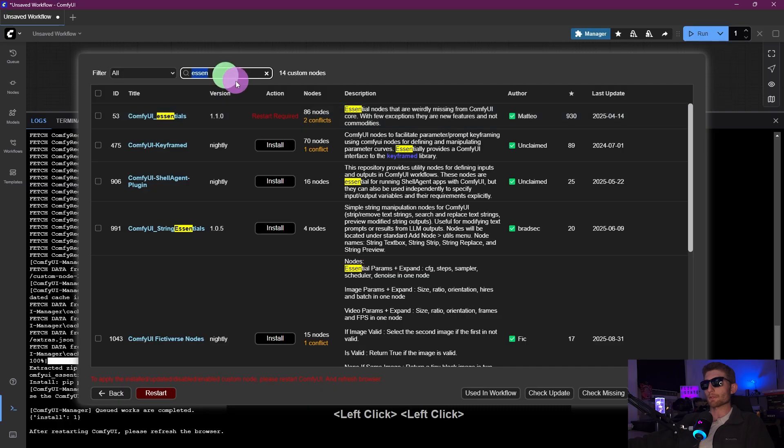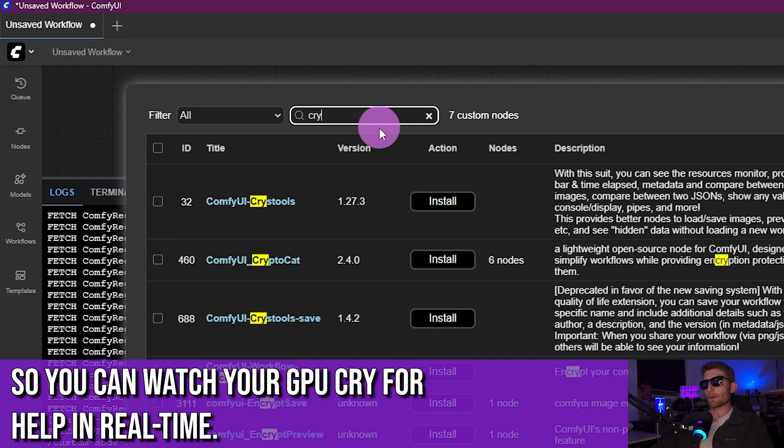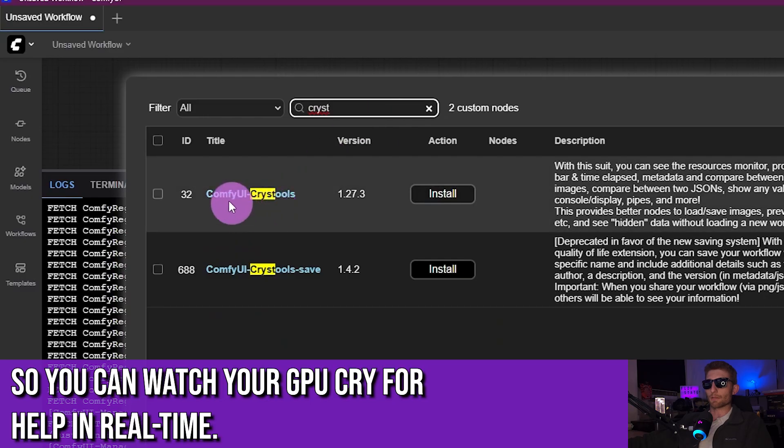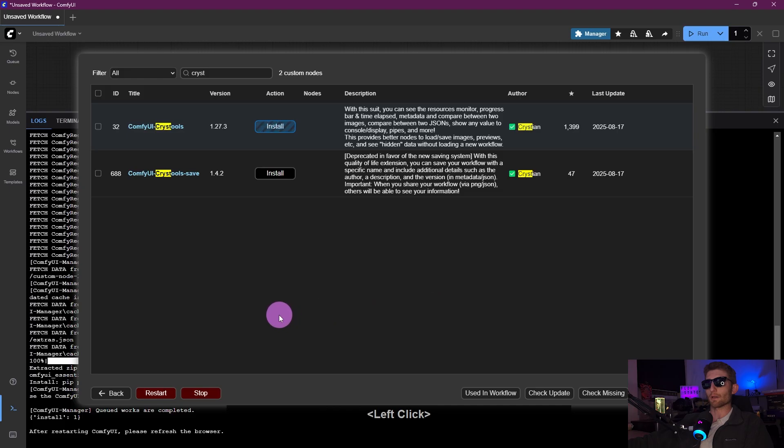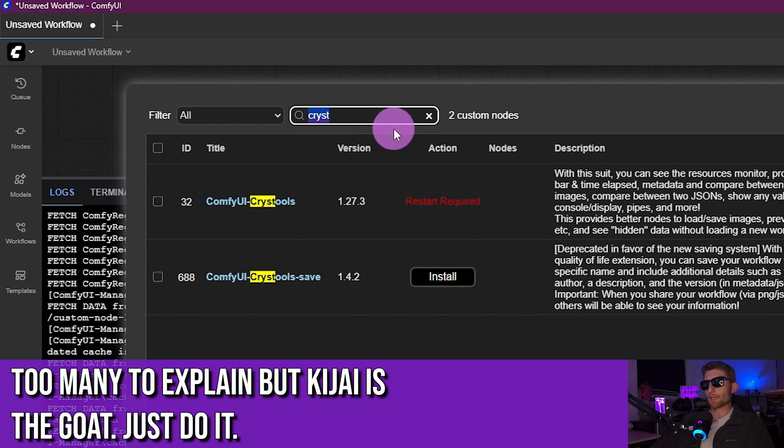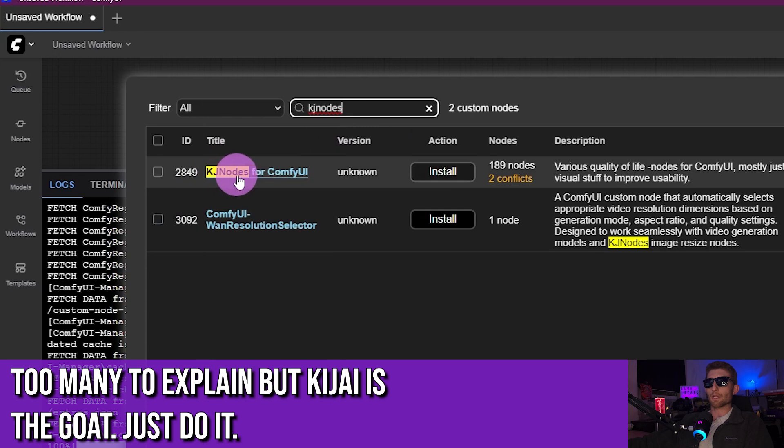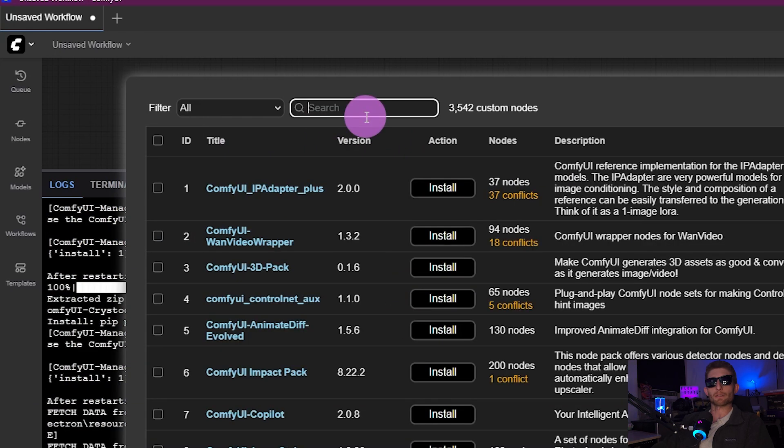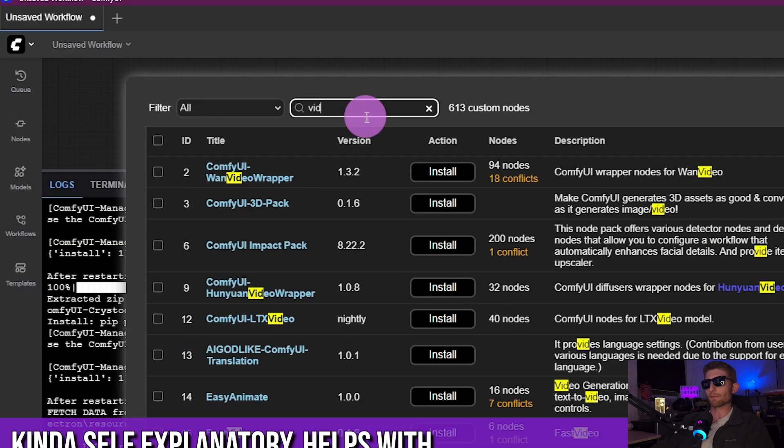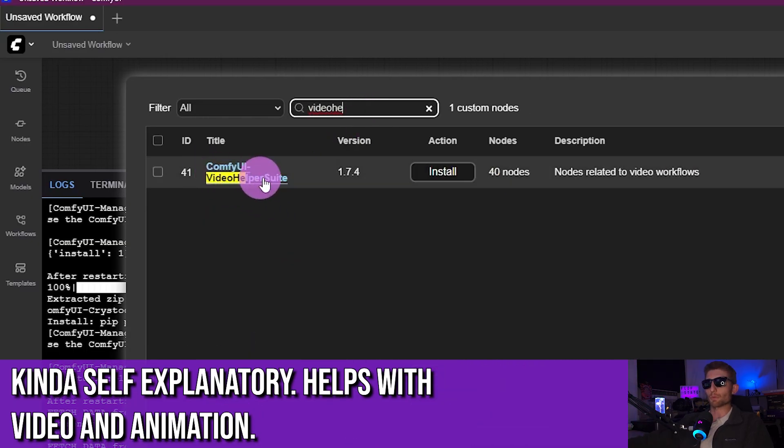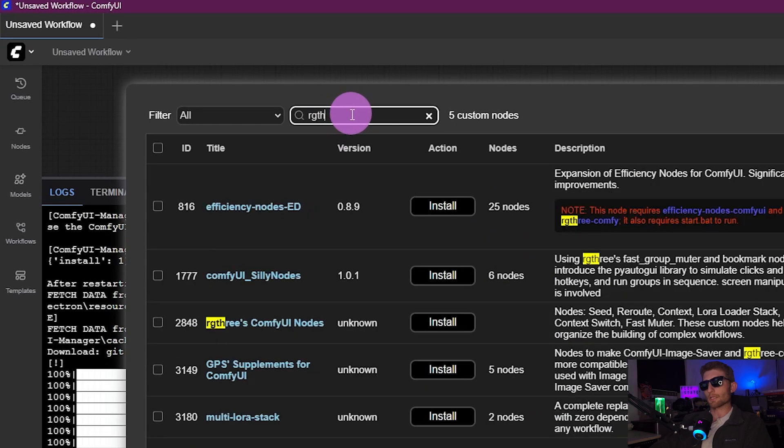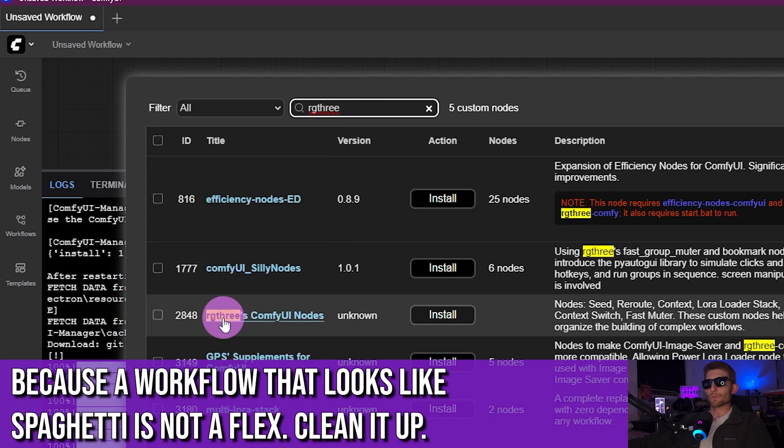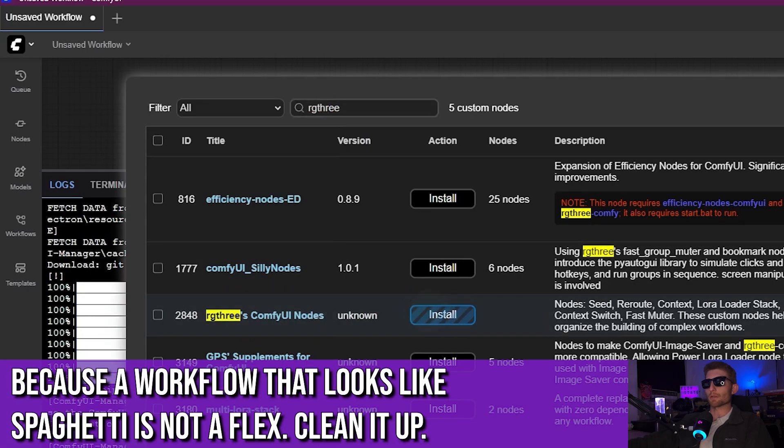So back to the search bar, you're going to look for Chris Tools, that's C-R-Y-S-T, and it's going to be this first one right here: ComfyUI Chris Tools. Install, the latest version again is fine. Great! Back to the search bar, we're going to type KJ Nodes, right there: KJ Nodes for ComfyUI. Install. Awesome! Back to the search bar, and we're going to start typing Video Helper Suite. That's the one right there, install latest. And finally, RGThree. You will see right here: RG3's ComfyUI Nodes. Go ahead and install that.